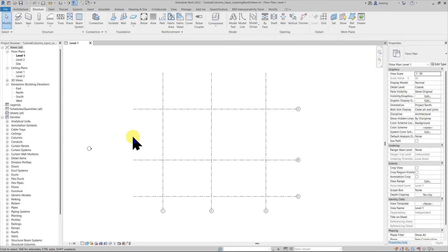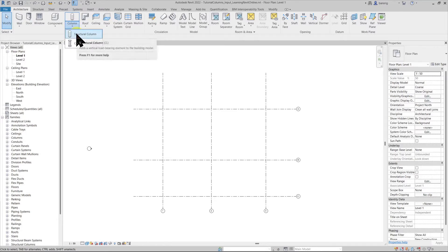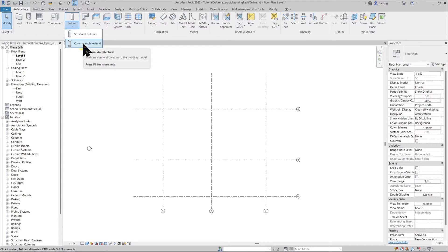I'm going to use this project today where I already have created a few grid lines. Let's go to the architecture tab and use the column tool. We have two types of columns in Revit: structural columns, which are load bearing, and architectural columns, which are mainly used for decorative purposes and do not carry any structural loads.